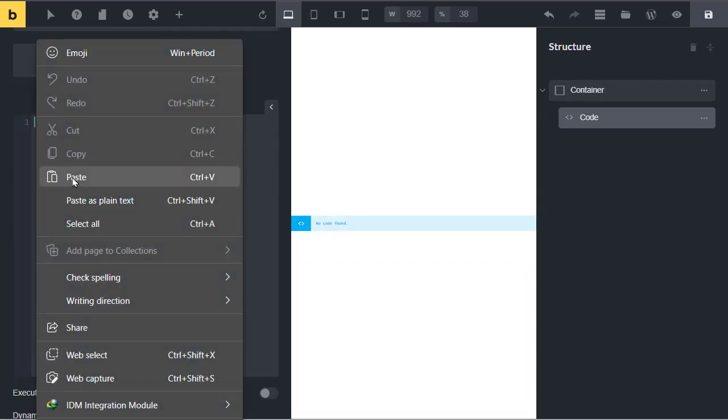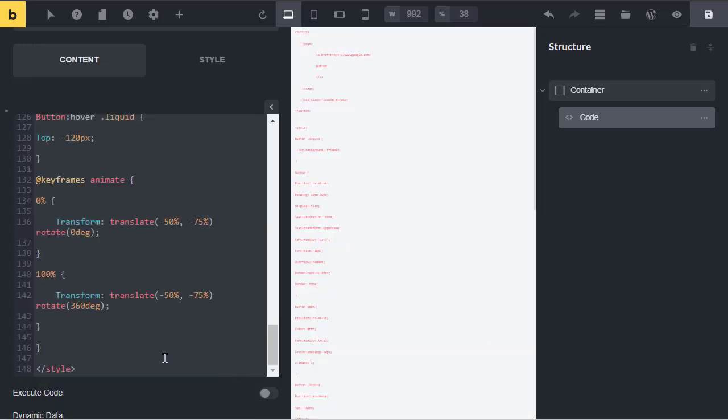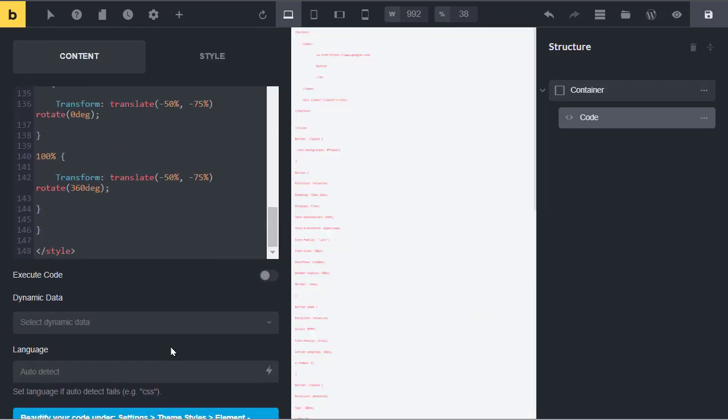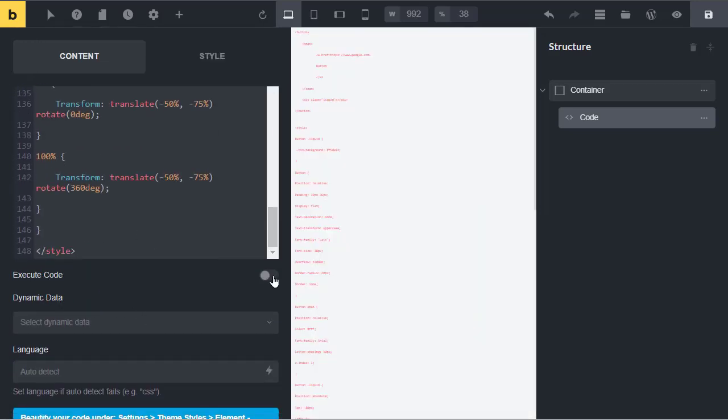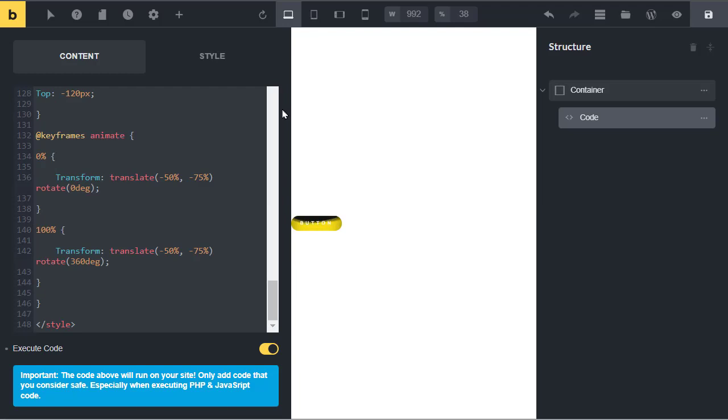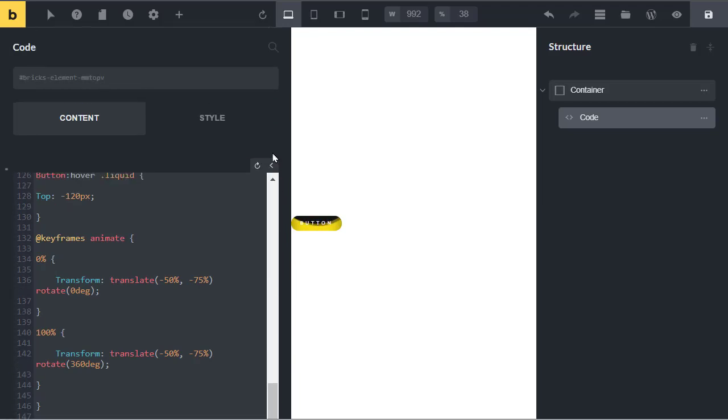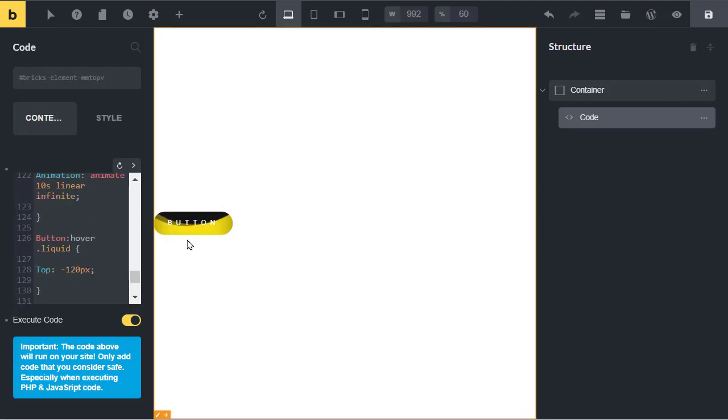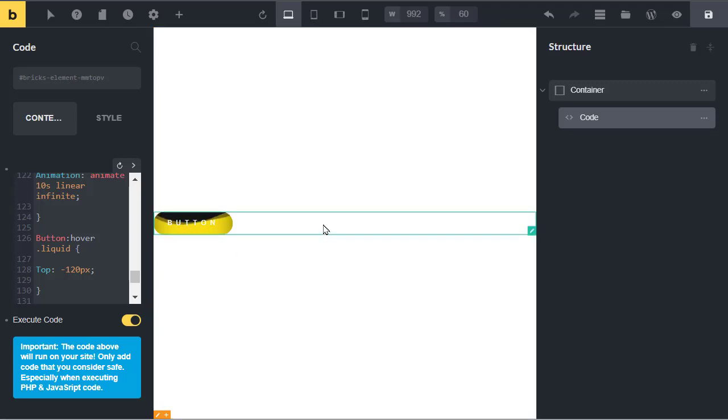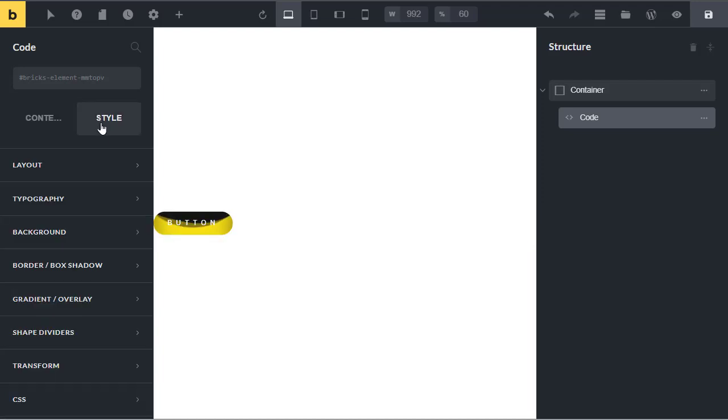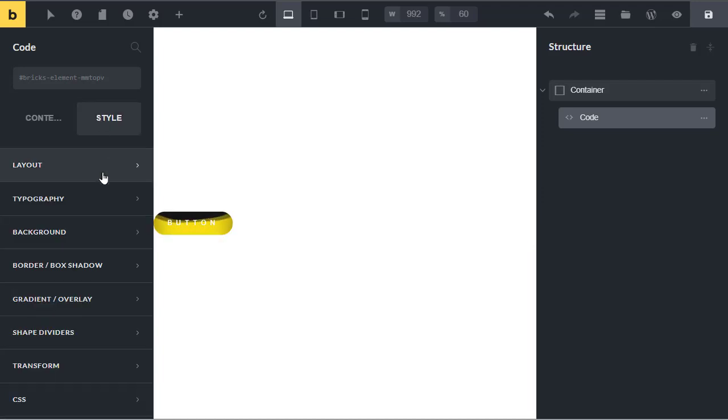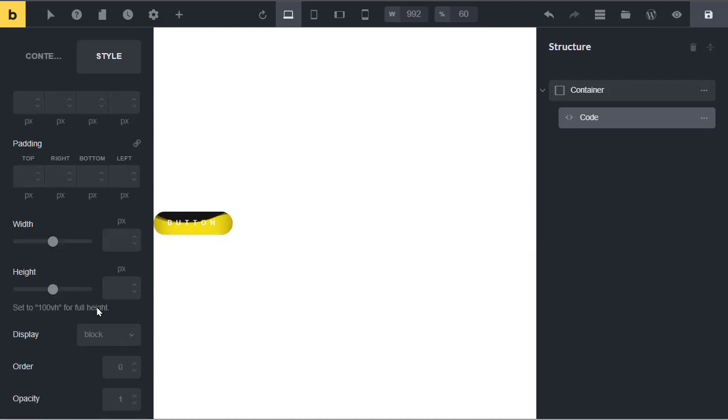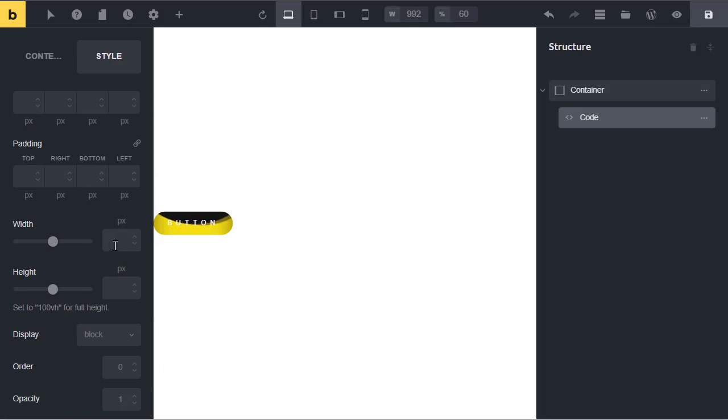Now scroll down and enable execute code. You can see this cool animation. It is not in center because the width of code element is set to 100%, so click on code element, go to style type, then layout, and change its width to auto.